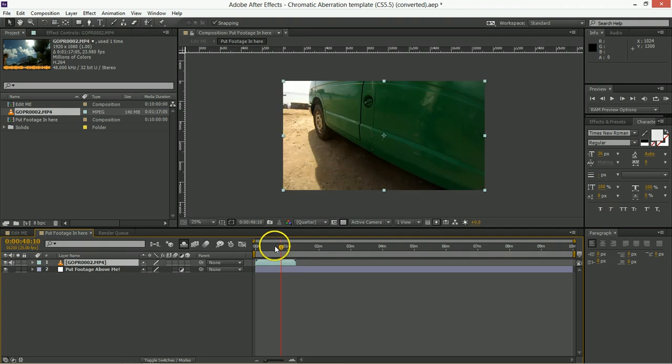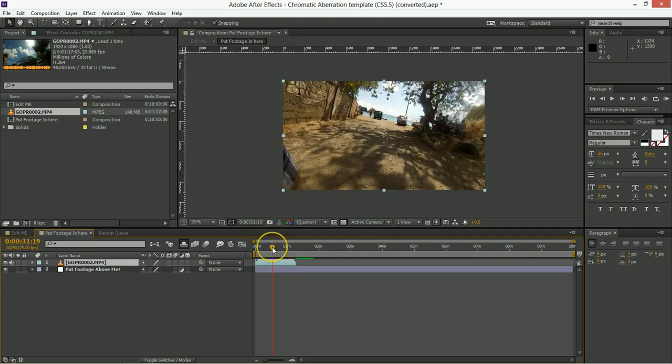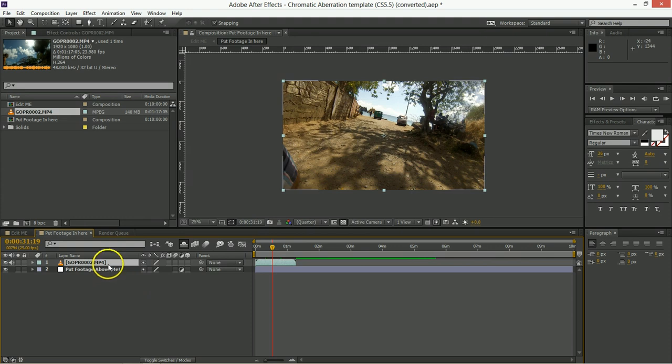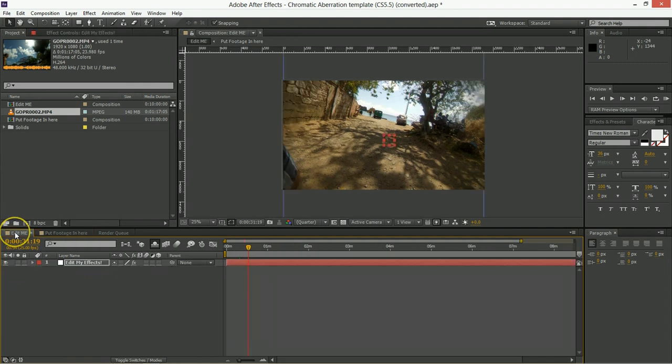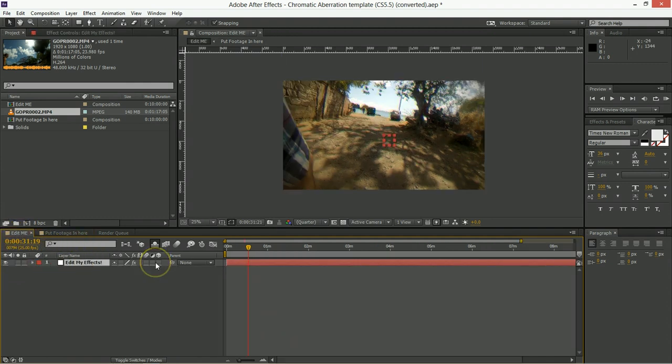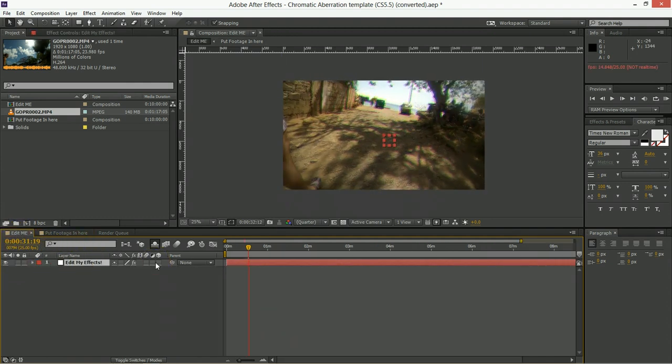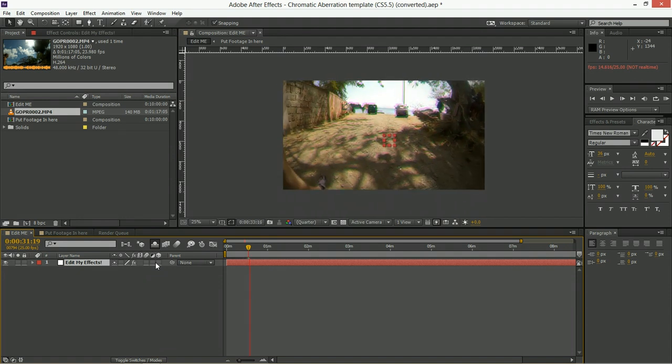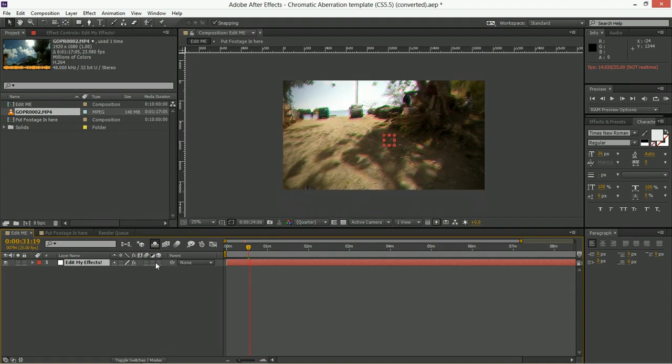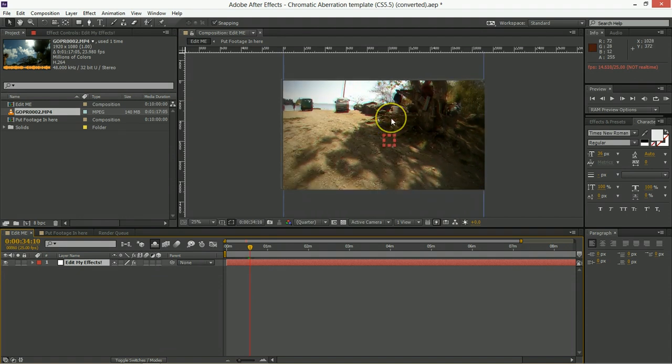And this is just some silly stuff from a vacation, but you can get the idea that you put the footage here above the part that says put footage in me. I'm just going to turn the audio off so we don't have to hear it. And then when you go back here to the part that says edit me and you play it through, you can see that the effect is already being applied to the piece.